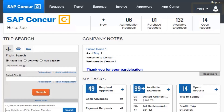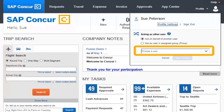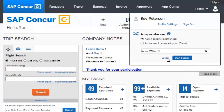To act as a delegate for another user, click Profile, and then verify that the Act on behalf of another user option is selected. Enter all or part of the user's name that you'll be acting on behalf of, and then select the user from the list. Click Start Session.